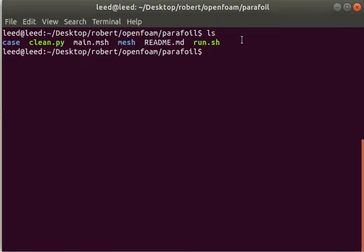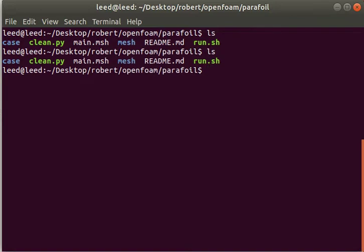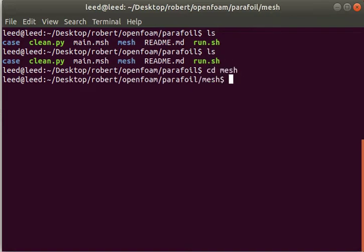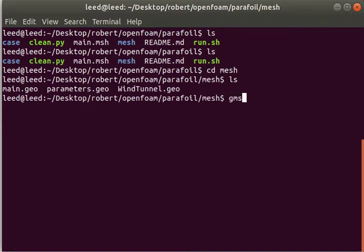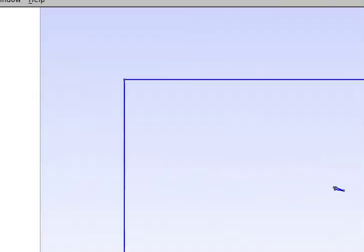Let's first go over the mesh. You can find all the code I'm using in the GitHub link in the description. Once you've cloned the repository, here are all the main files. First we'll go over the mesh - we're using gmesh for this.